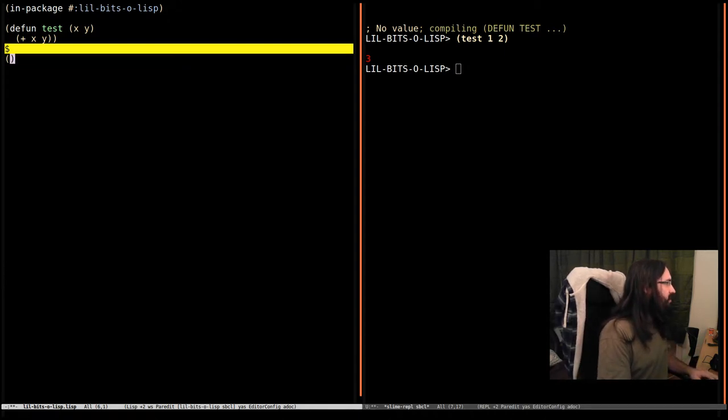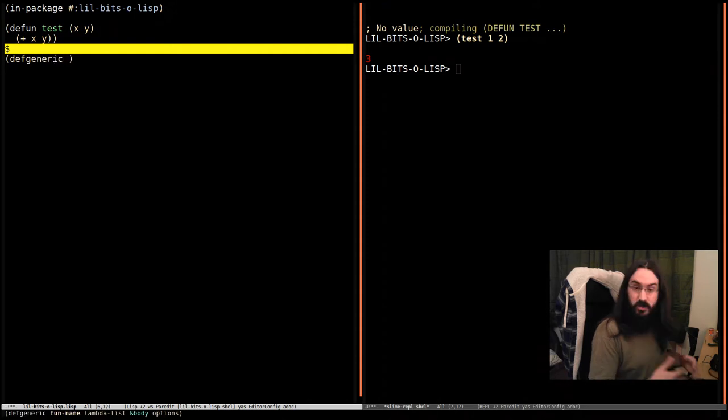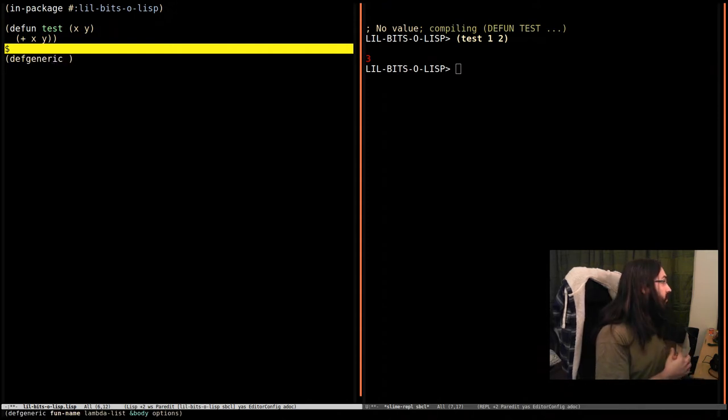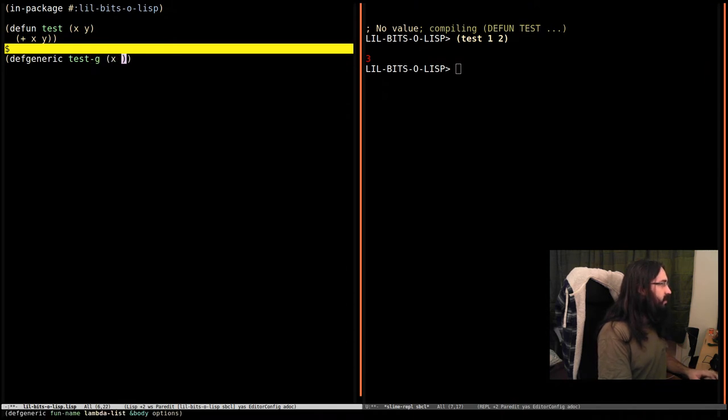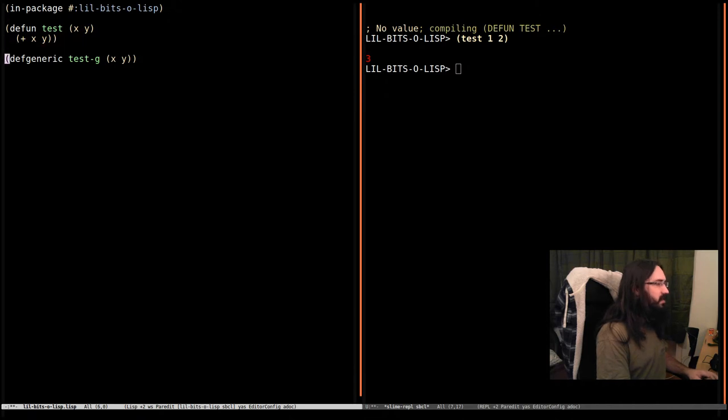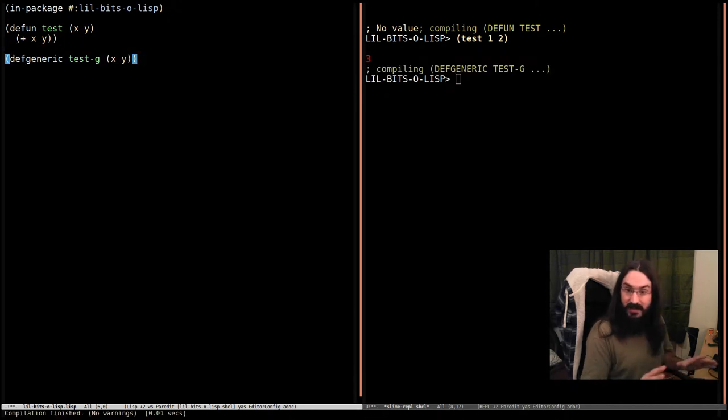First thing we need to do is define a generic function. So we're going to say test-g, and it's going to take an X and a Y. And we're not going to provide any implementation here. We're just going to compile it. That's done.